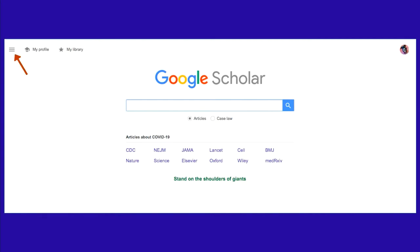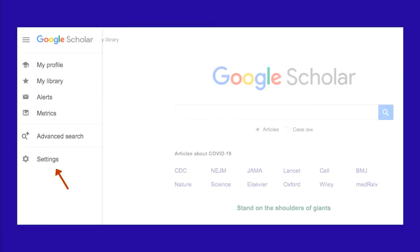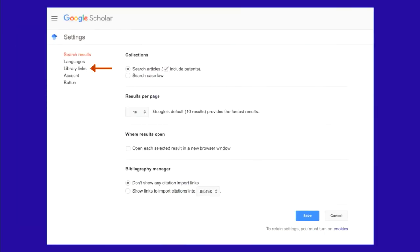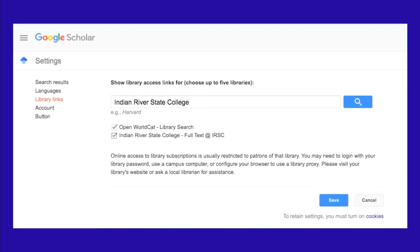Now that we're logged in, we're going to use the hamburger menu in the top left to save IRSC Libraries to the settings. Click on the hamburger menu, then click on Settings. On the left side of the screen, click Library Links. In the search field, type in Indian River State College and click Search. Indian River State College will appear below with an empty box to the left of it. Check the empty box, then click Save.